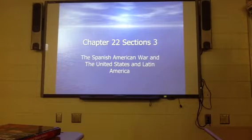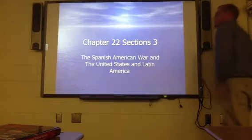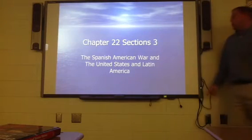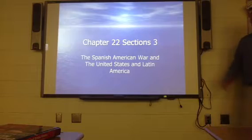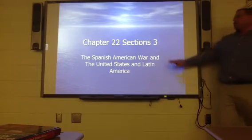We're going to review chapter 22, section 3: Spanish-American War and the United States in Latin America.